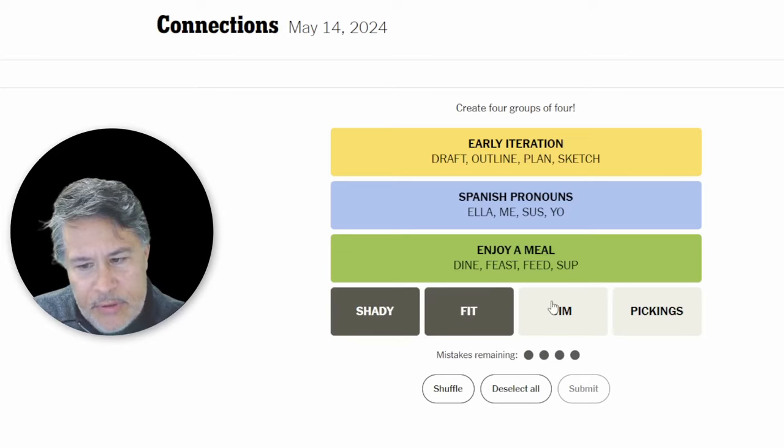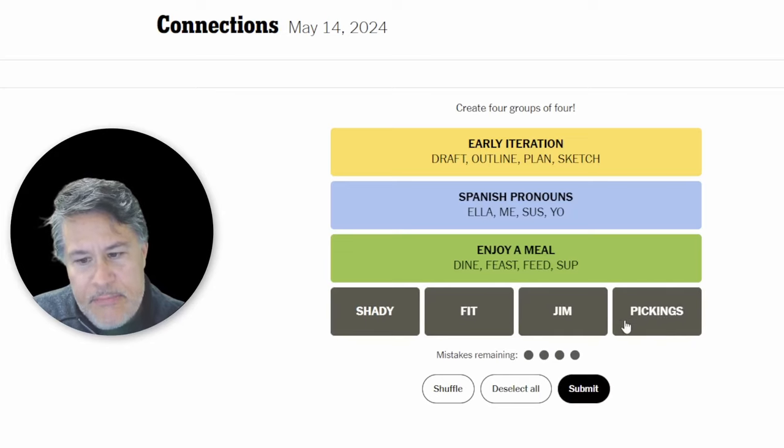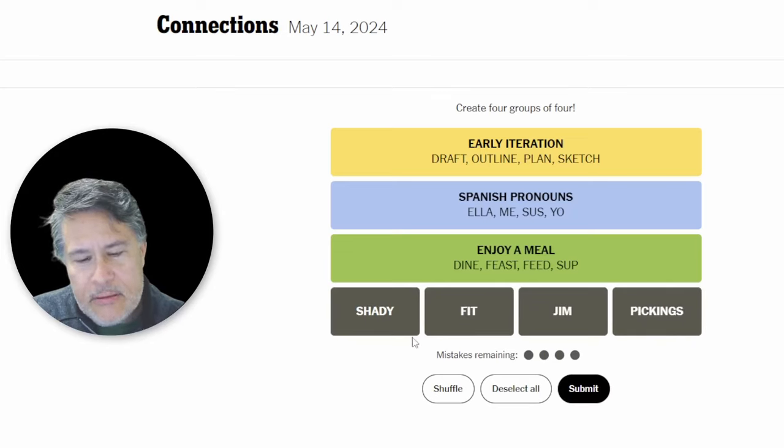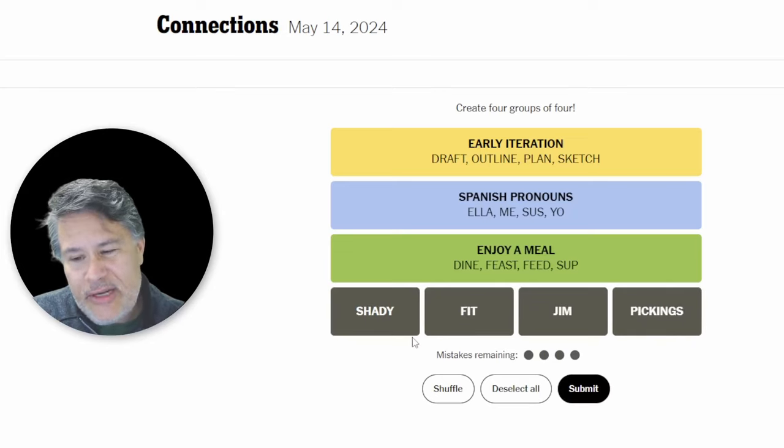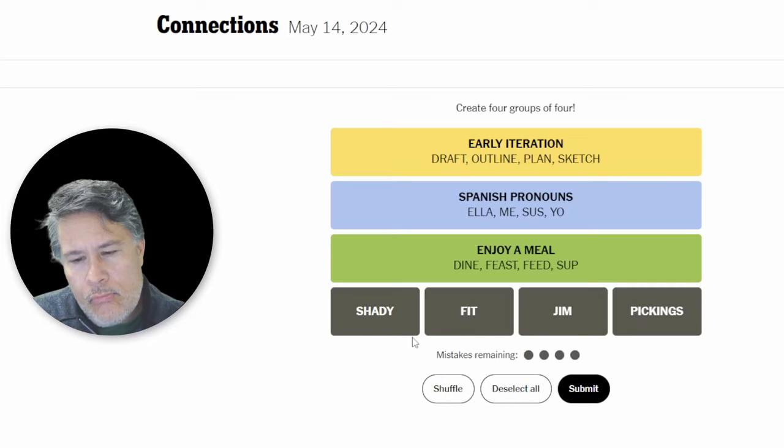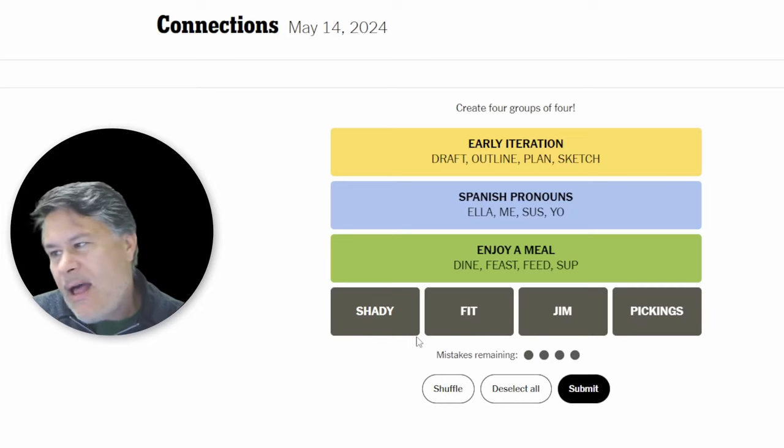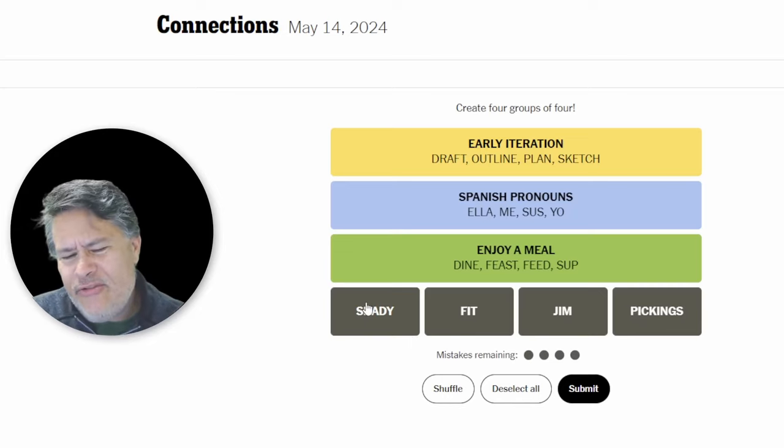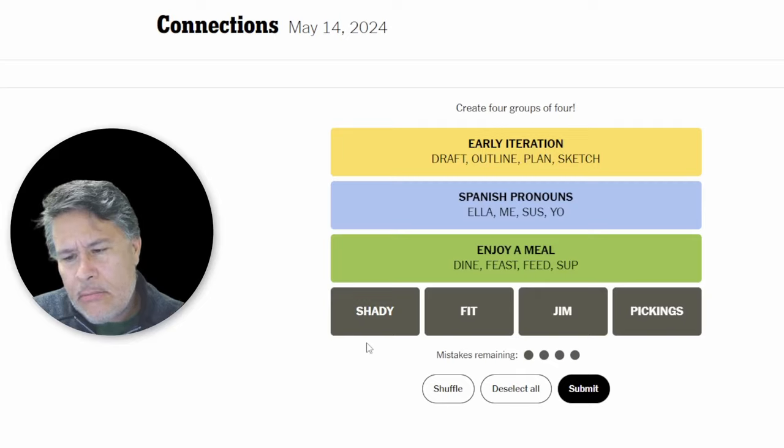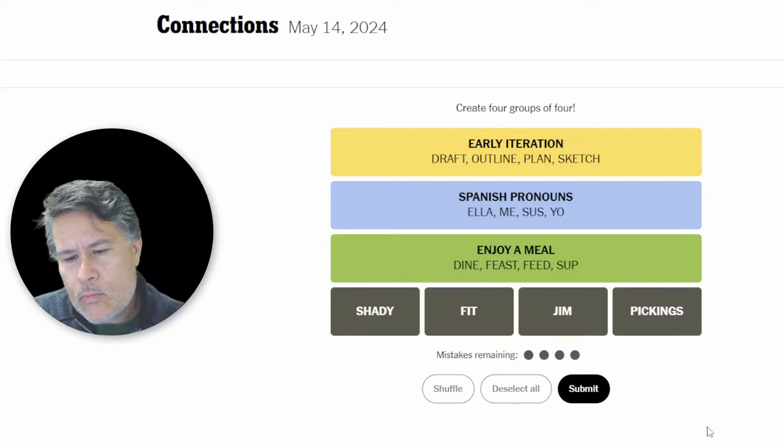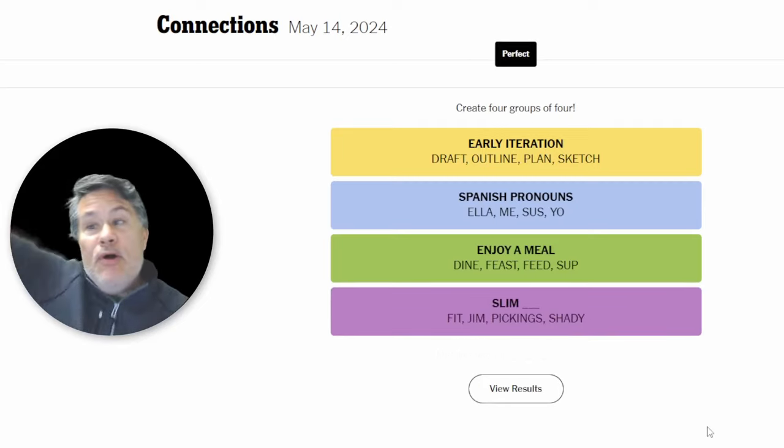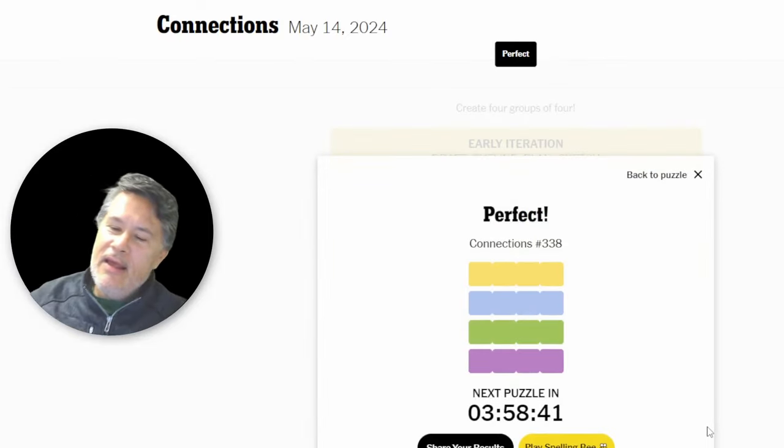And then we've got purple. Slim pickings, slim gym, slim fit, slim shady. I'm tempted to go with it. I'm not sure about slim shady, but slim sounds good. Boom. All right.